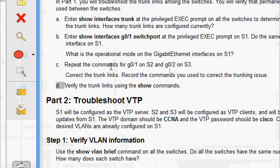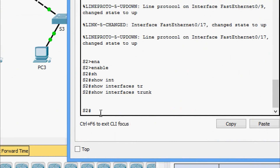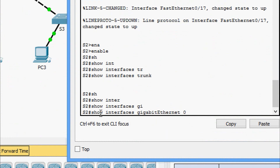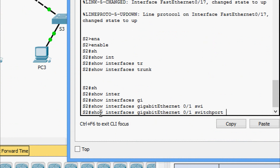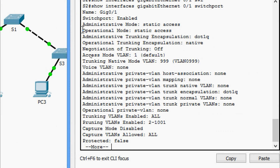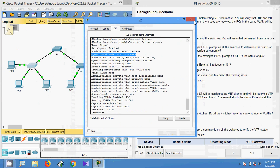We repeat the commands for GigabitEthernet 0/1 on S2 and GigabitEthernet 0/2 on S3. Coming to S2 CLI, we give 'show interfaces gigabit 0/1 switchport' — operational mode: static access.